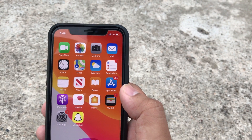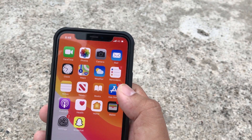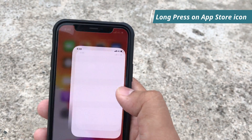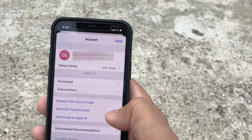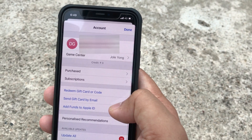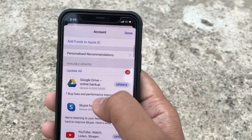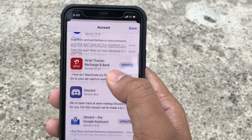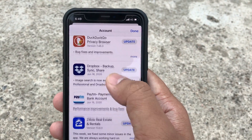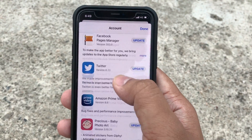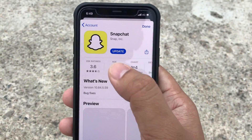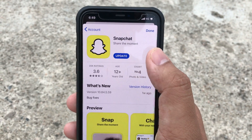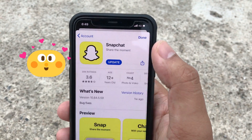First of all, a shortcut way is to press and hold on the app icon and tap on Updates. Tap on Updates, scroll down the screen — here you'll see Update All and available update sections. Scroll the screen and here is Snapchat. You can see the Update button — tap on Update to start the Snapchat app update.